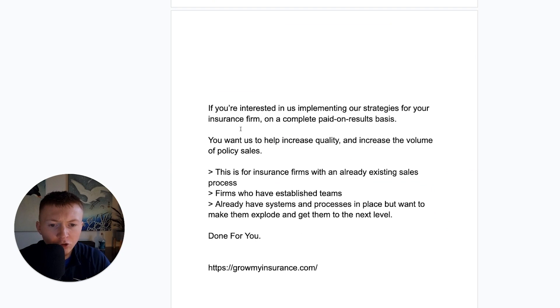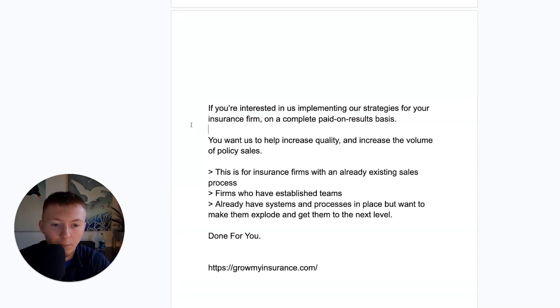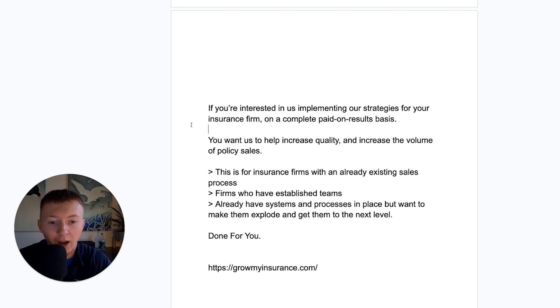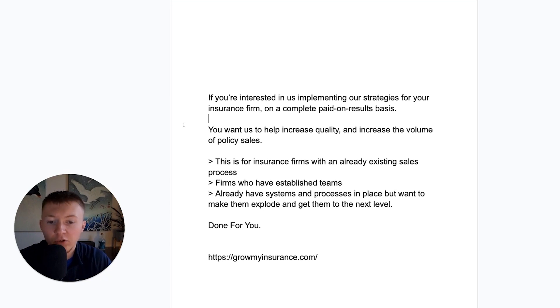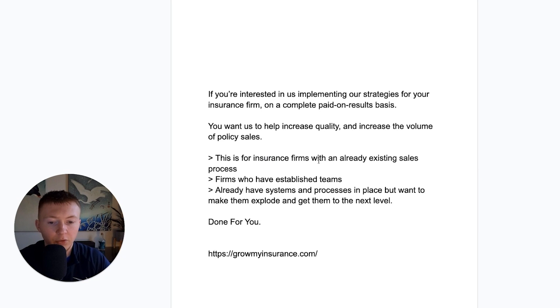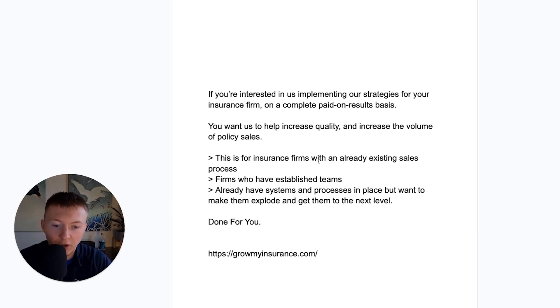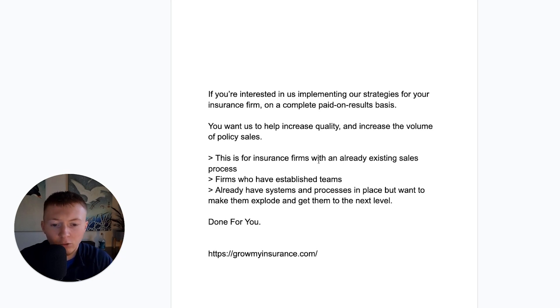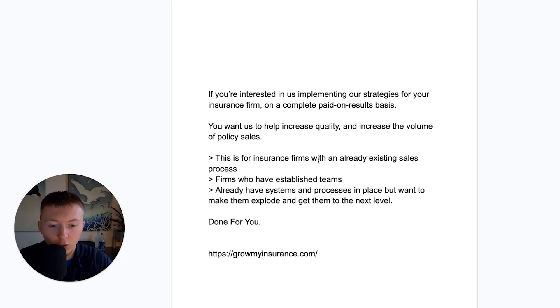So if you're interested in us implementing our strategies for you, for your insurance firm on a complete paid on results basis, you want us to help increase your quality, increase volume of policy sales, then reach out to us. Now, this is for insurance firms. So this service is for insurance firms with an already existing sales process. Insurance firms who have established teams in place and already have systems, processes in place, but want to make them explode, wants to get to the next level. Then this is for you.